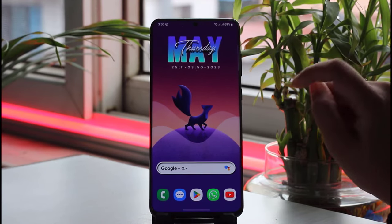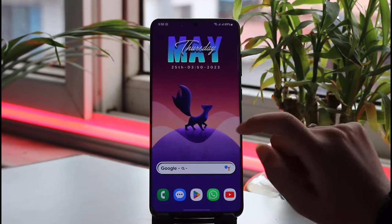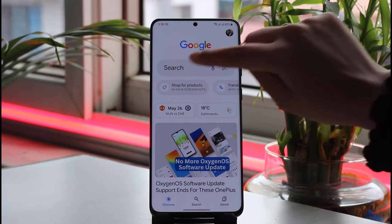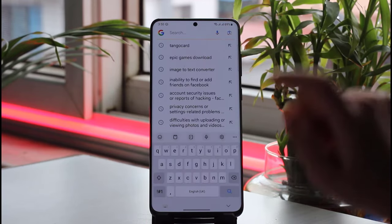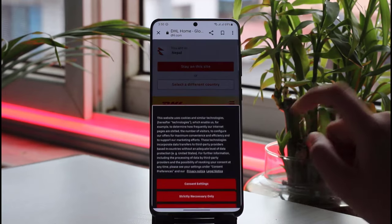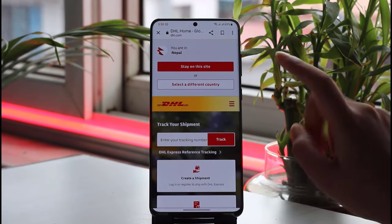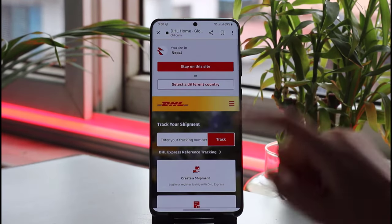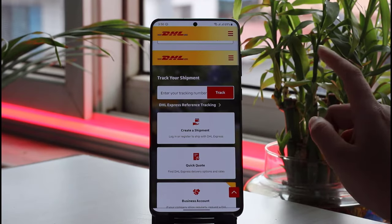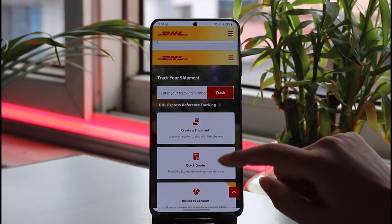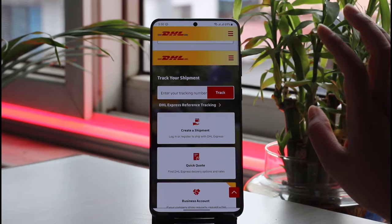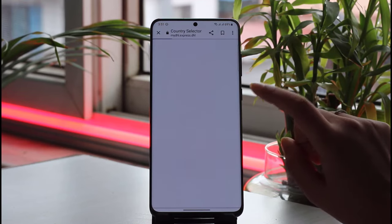First of all, go to your mobile phone and open your mobile browser. Go to the search bar and type in dhl.com. This interface will open up. Make sure that you're logged in, and then you can see the 'Create a Shipment' option right there — simply tap on that.